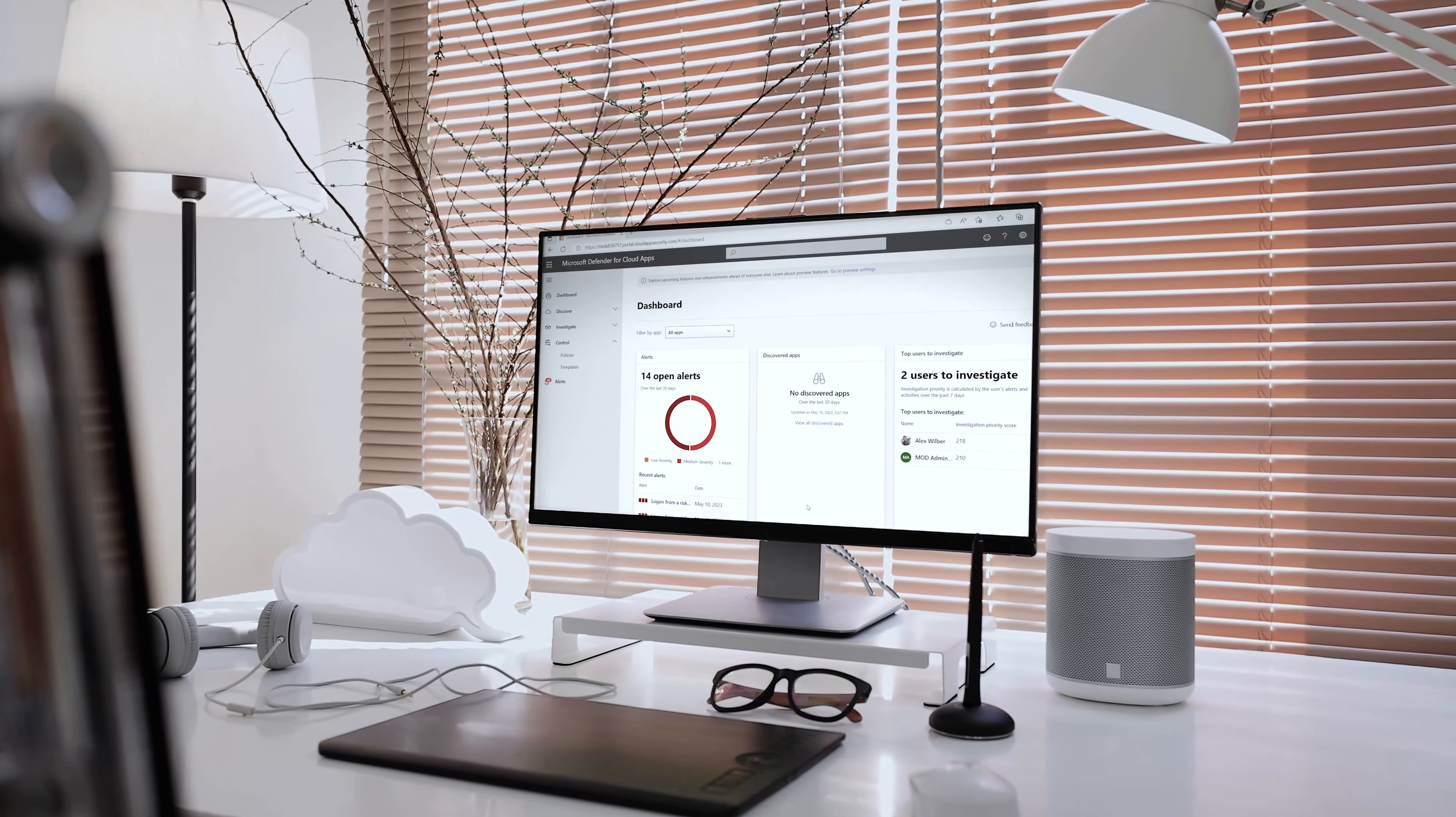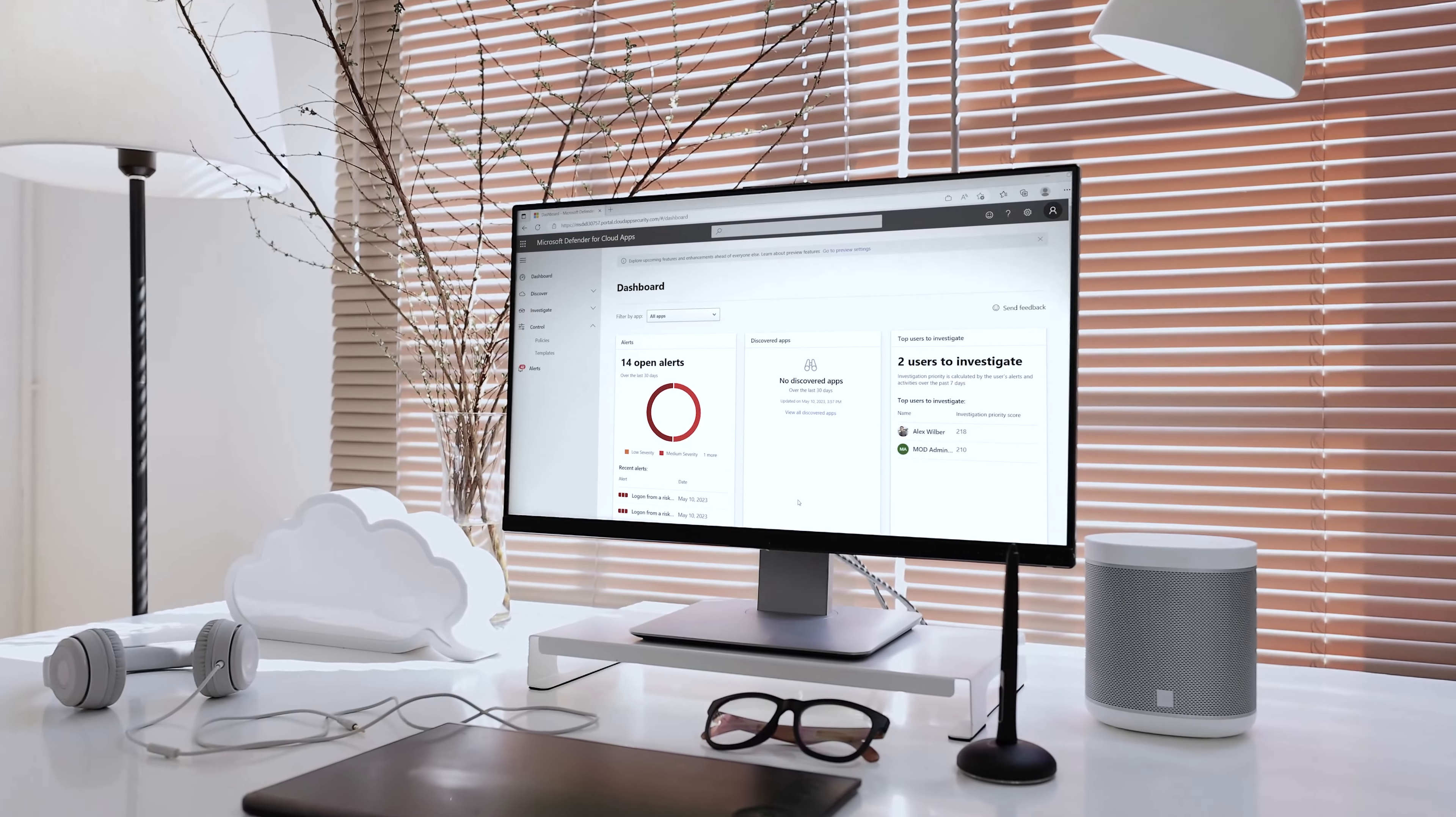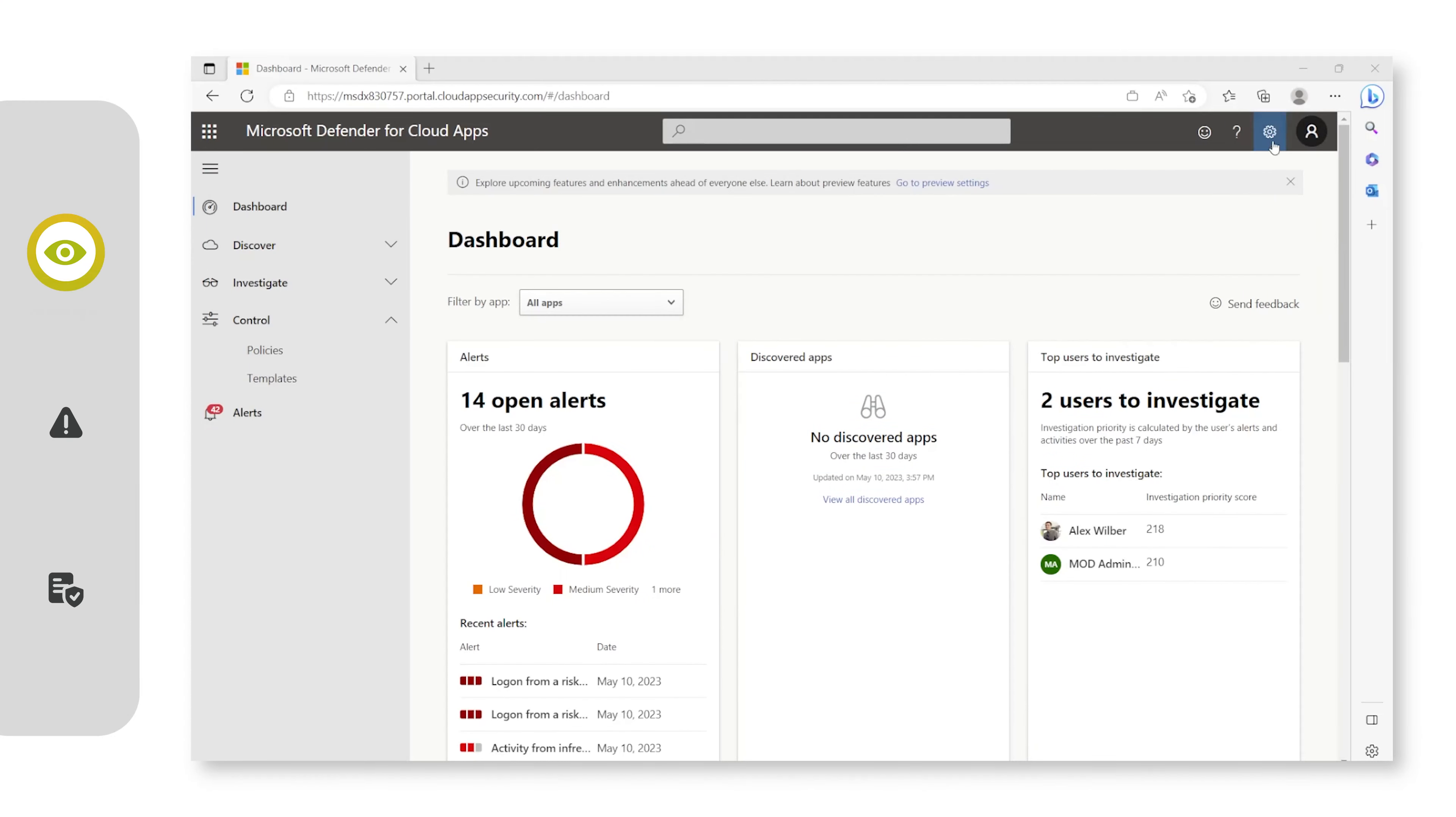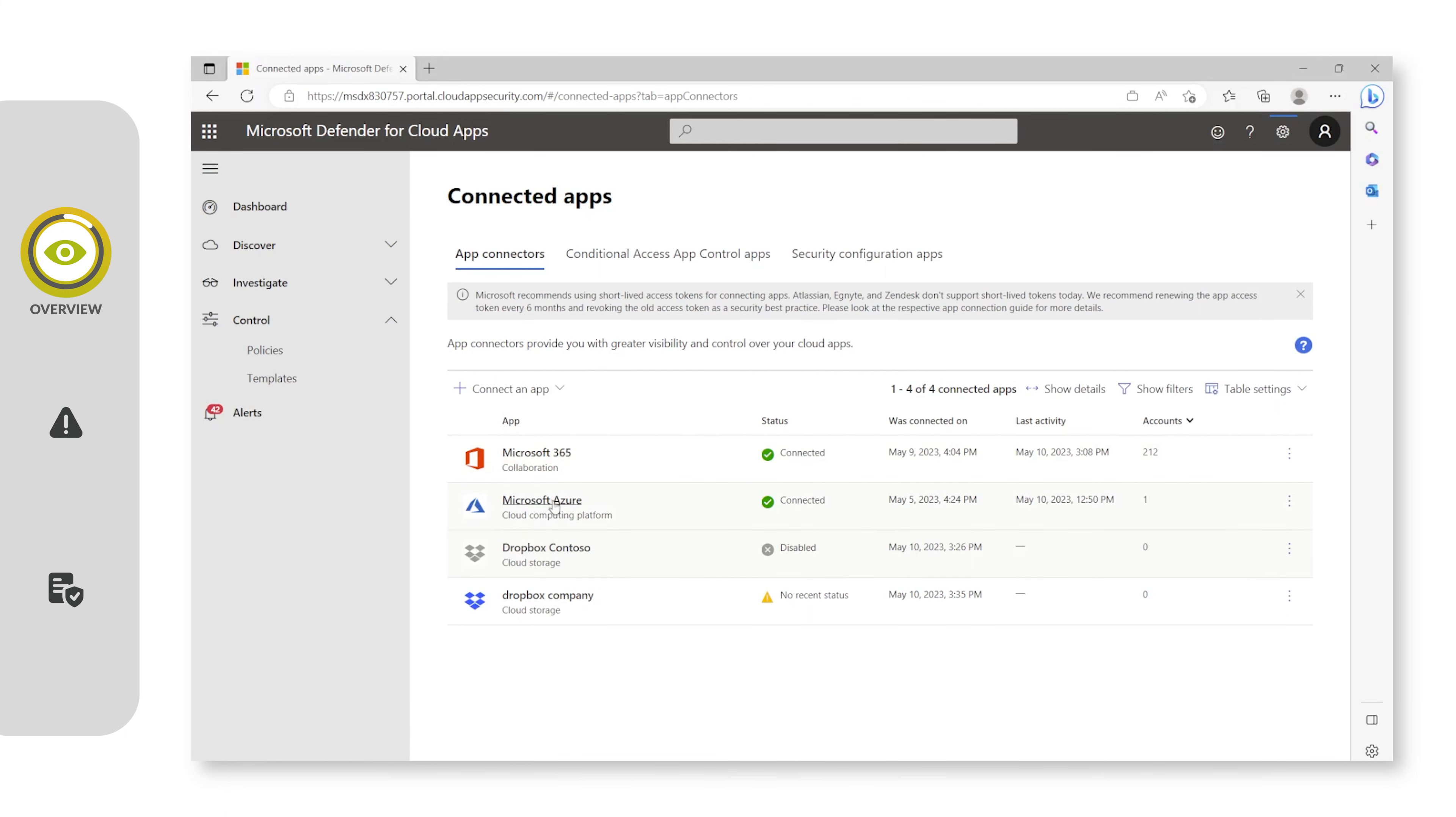Let's take a look inside the Defender for Cloud Apps portal. If we toggle to settings and then go to App Connectors underneath Sources, we can look at the applications which we're already connected to. You can see that we're connected to Microsoft 365 and Microsoft Azure, and we've disabled Dropbox Contoso and Dropbox Company isn't currently connected.